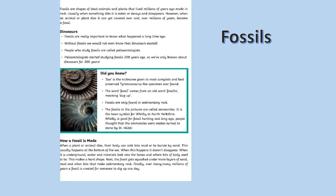How is a fossil made? When a plant or animal dies, their body can sink into mud or be buried by sand. This usually happens at the bottom of the sea. When this happens it doesn't disappear when it is underground.